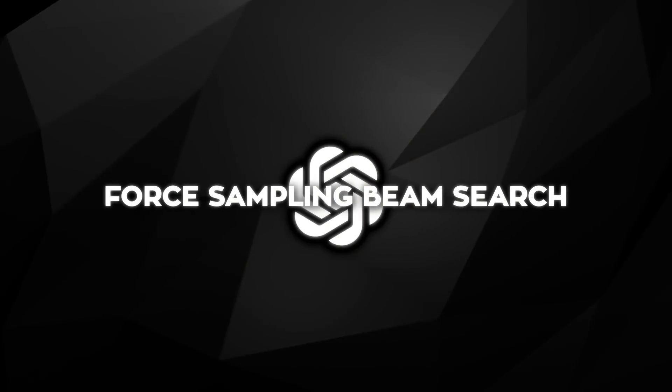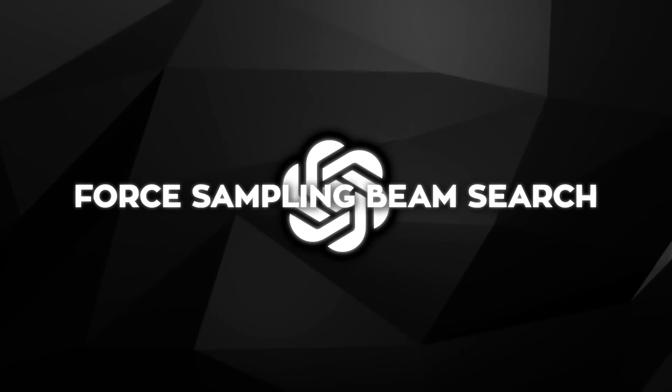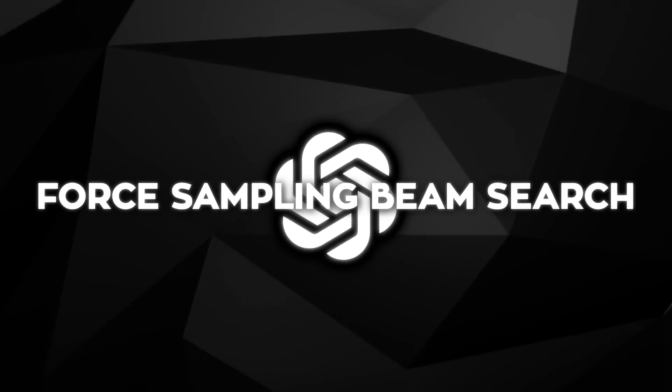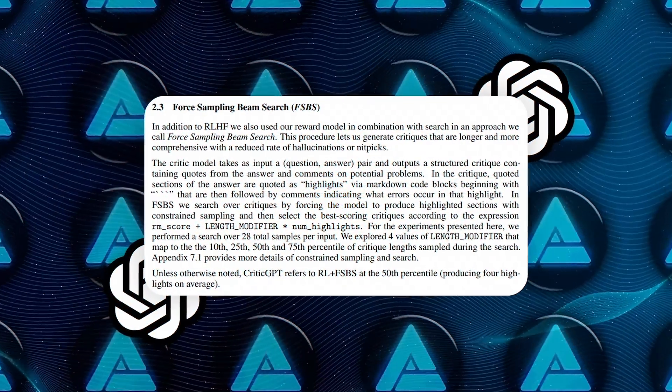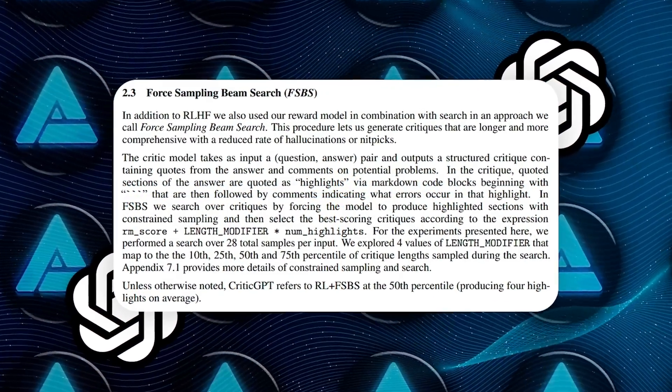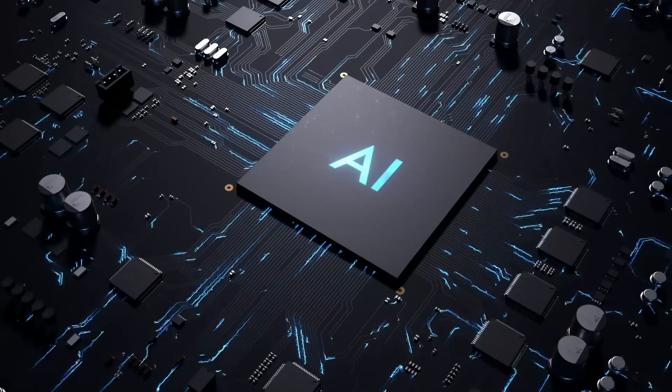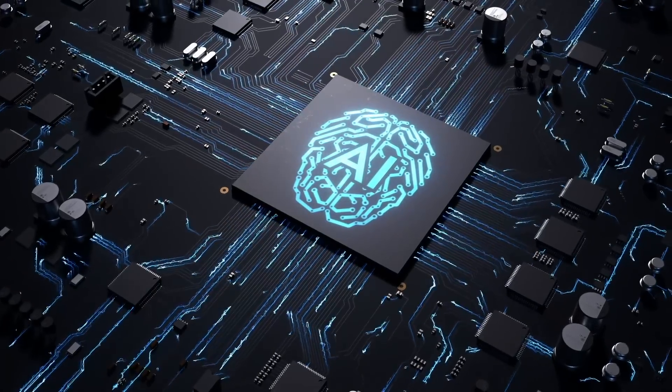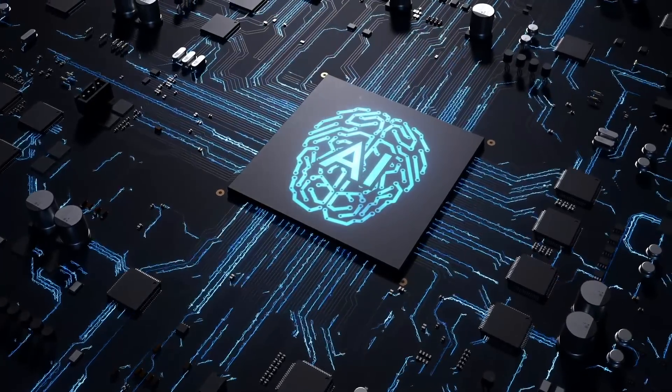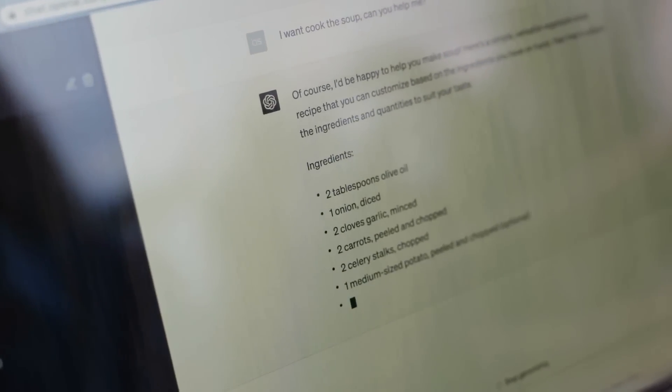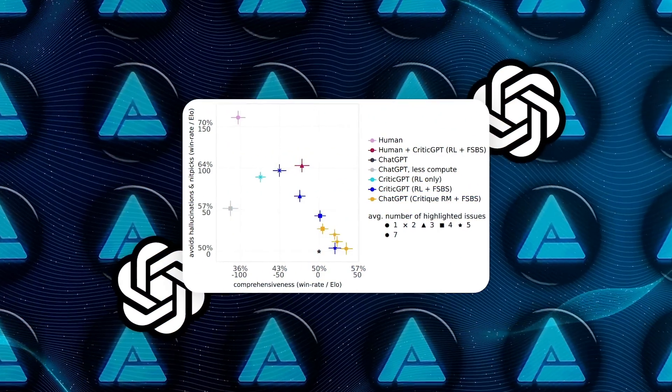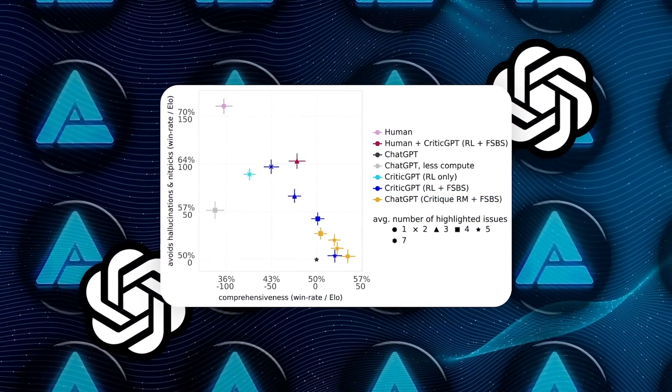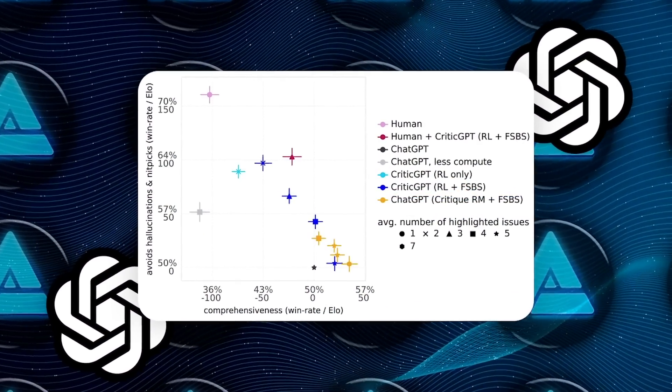Now, OpenAI also implemented a method called Force Sampling Beam Search, FSBS, to balance the trade-off between finding real problems and avoiding hallucinations. This method allows CriticGPT to generate longer and more comprehensive critiques by using additional test time search against the critique reward model. Essentially, FSBS helps CriticGPT be more thorough in its critiques without going overboard on imaginary issues.